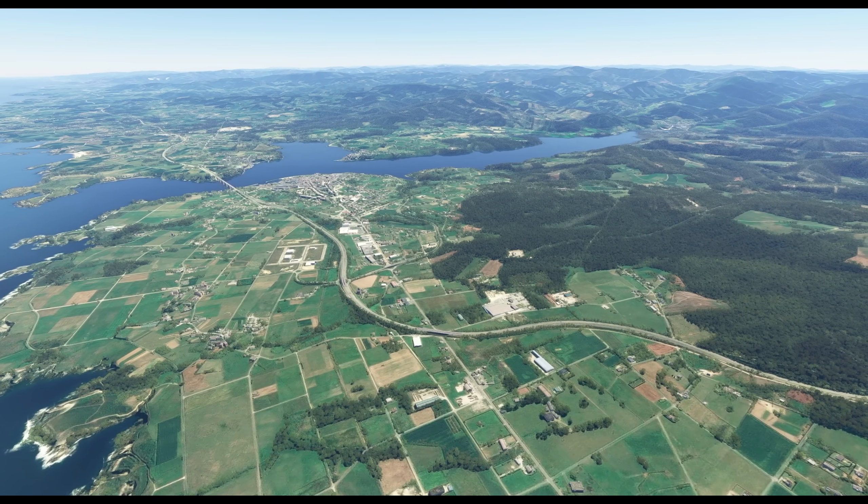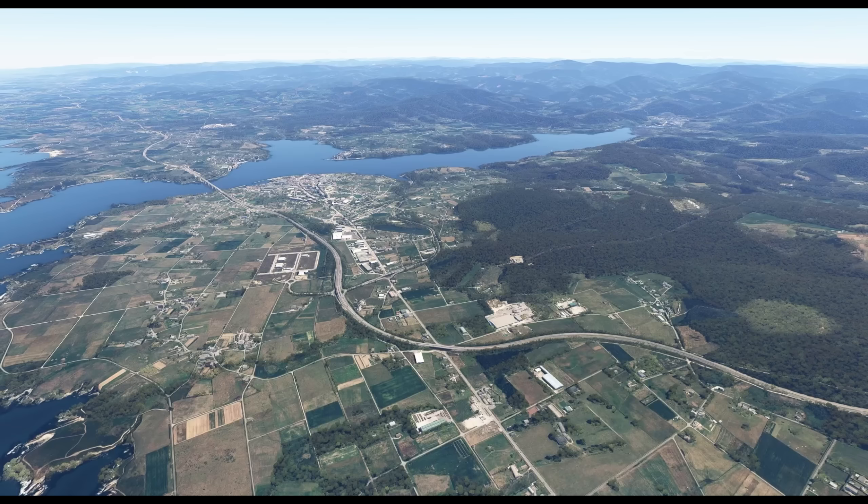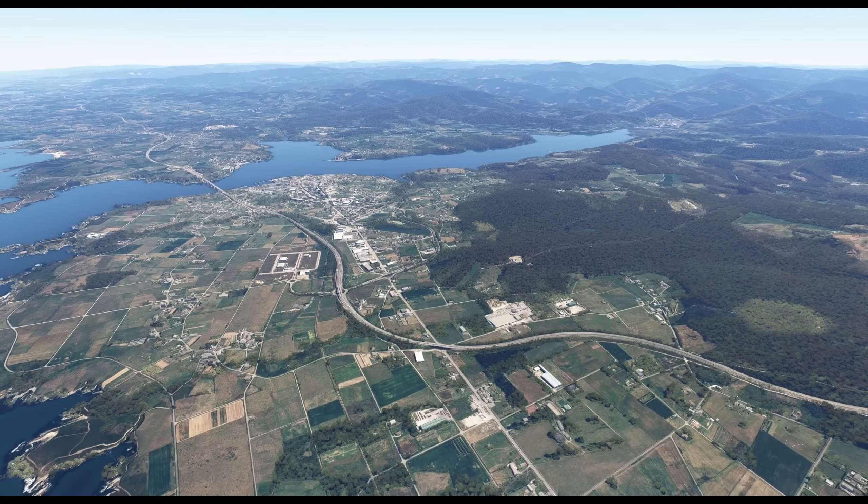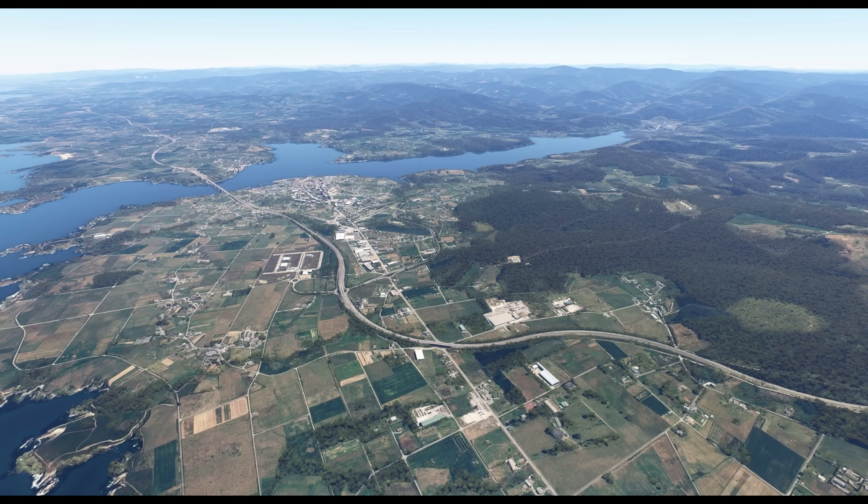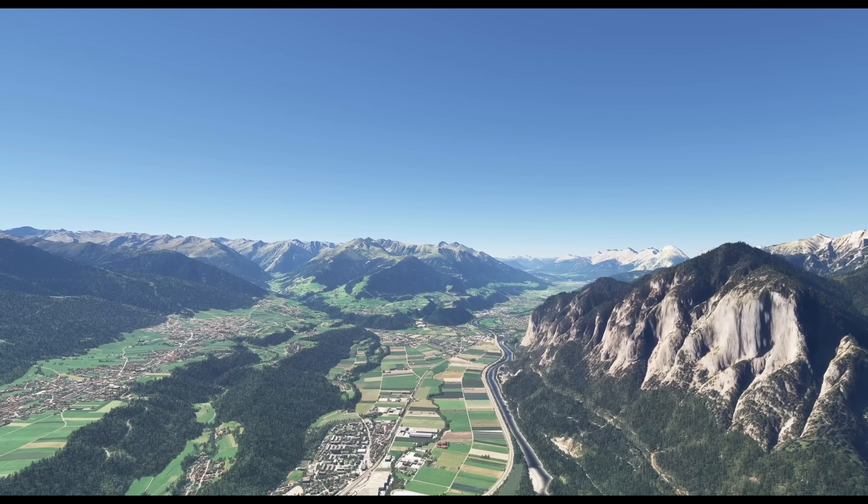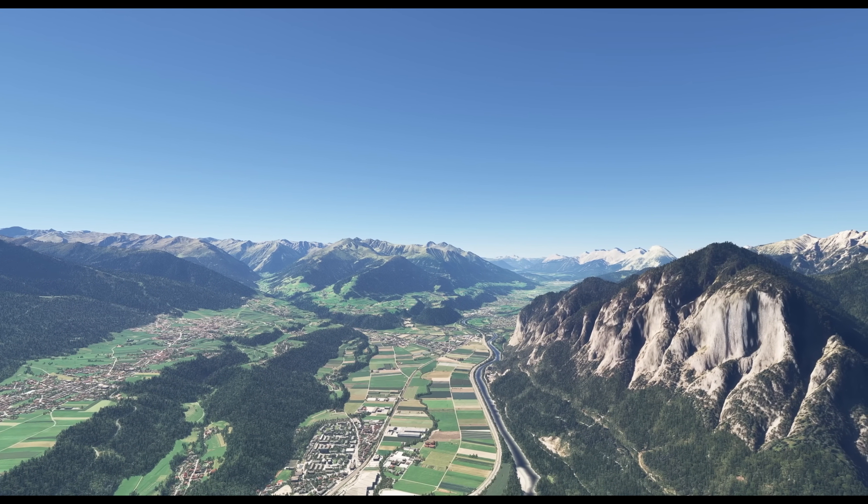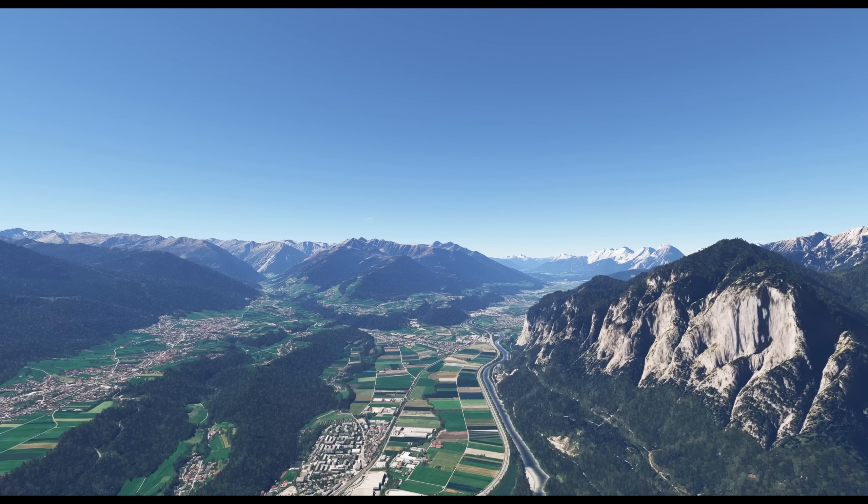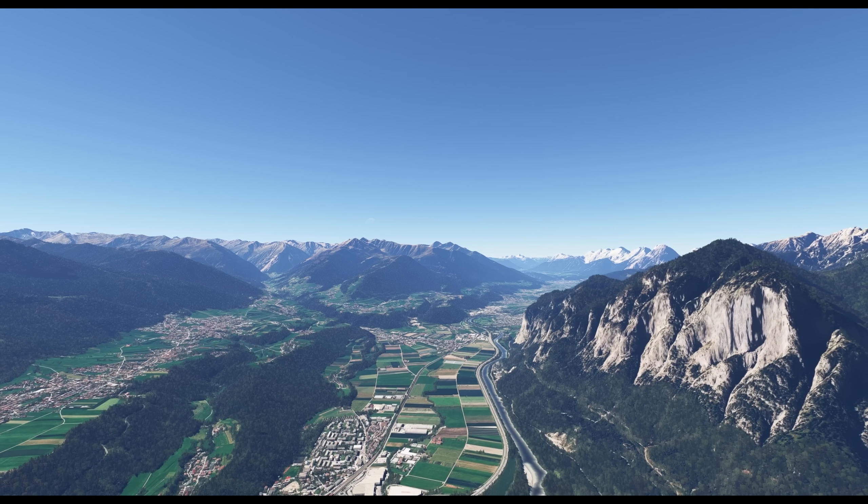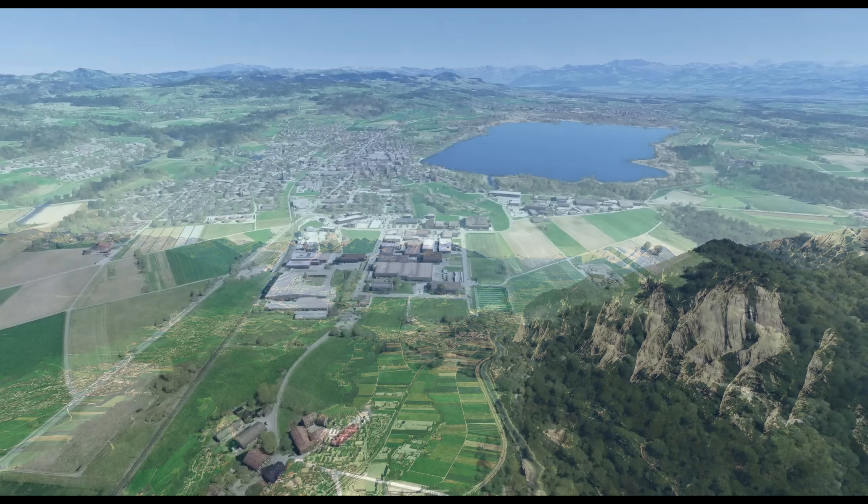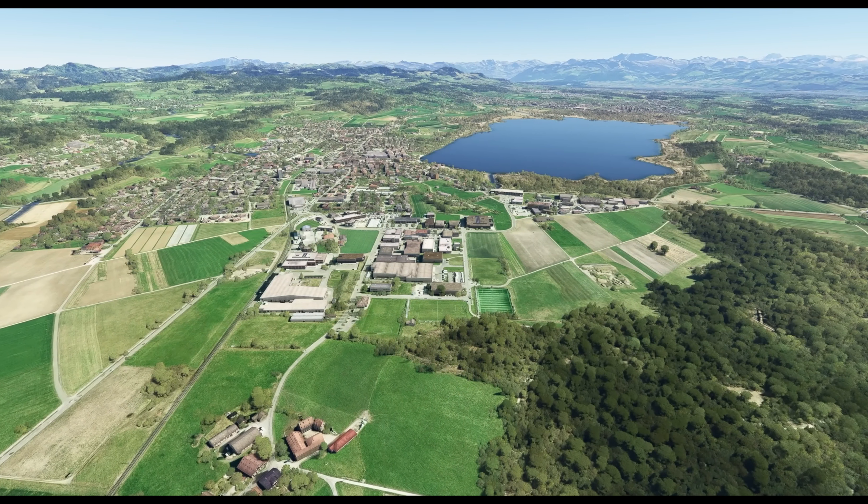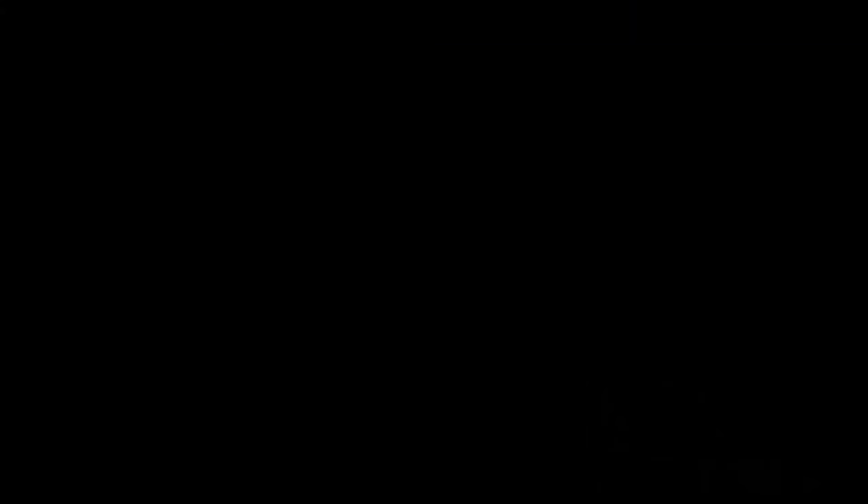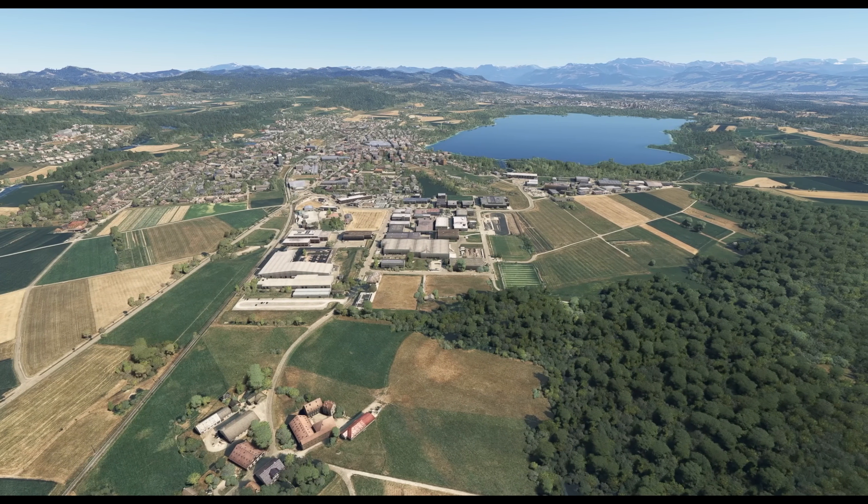This is the stock image from the sim. This is the image, the Bing image from the Map Enhancement Mod. Again, the stock image and the Map Enhancement Mod image. Now you can see how much more realistic the Map Enhancement Mod image looks. Way, way better.